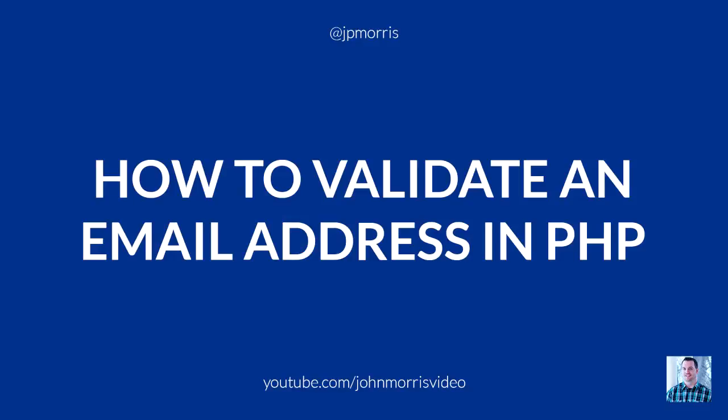Hey there, John Morris here, JohnMorrisOnline.com and welcome to the John Morris Show Code Snippets Edition.